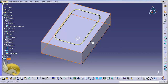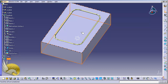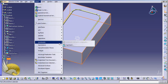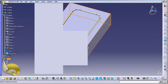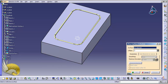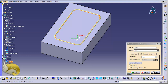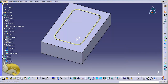I go back to the Generative Shape Design environment because I need to add an offset of 1 millimeter toward the inside. I go to Insert > Surfaces > Offset, type in 1 millimeter, and select the join under punch. You can see it is adding 1 millimeter going inside. I click Preview, confirm there is no error, and click OK.